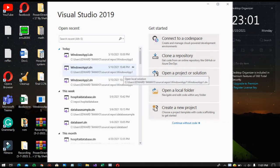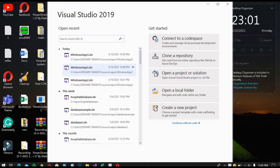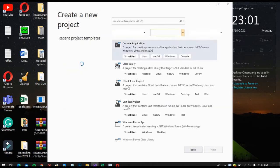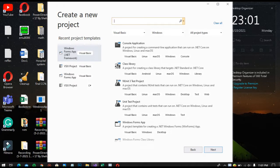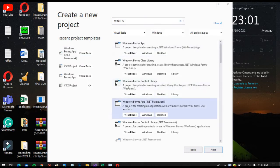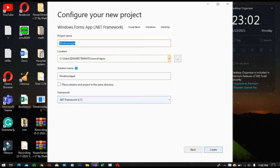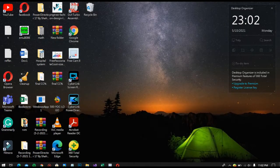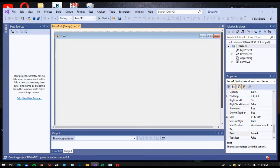Hello guys, we are now here to create a Windows Forms application using Visual Basic in Visual Studio 2019 and connect it to an Access database. Now create a project and look for the Windows Forms template. My name is Edward. Create the project — and here is our form.